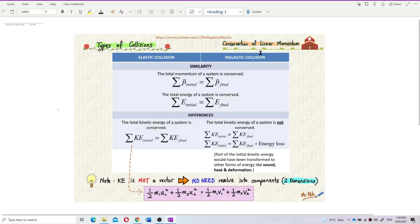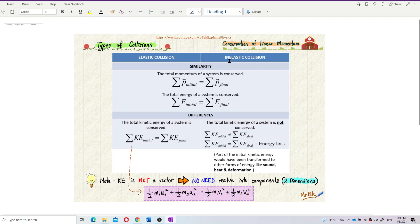In conservation of linear momentum, we have two types of collisions that we need to know — the similarities and differences between them. We call them elastic collision and inelastic collision. Let us first look at the similarities between elastic and inelastic collisions.